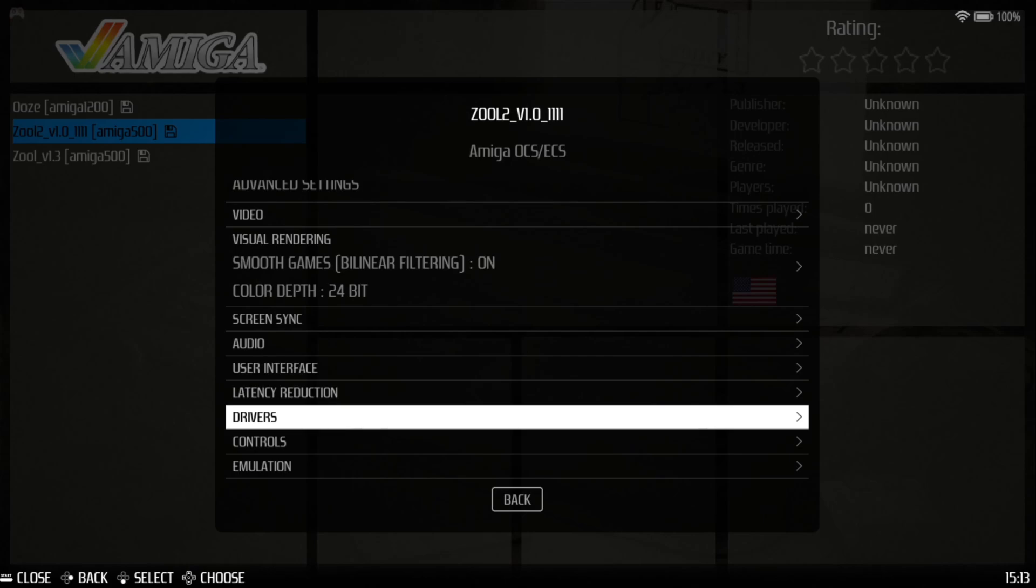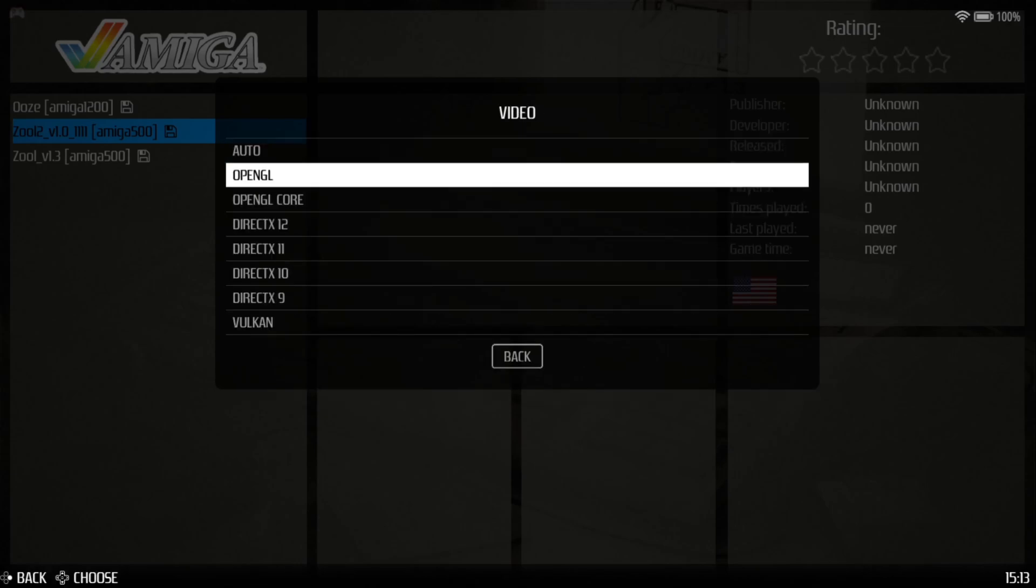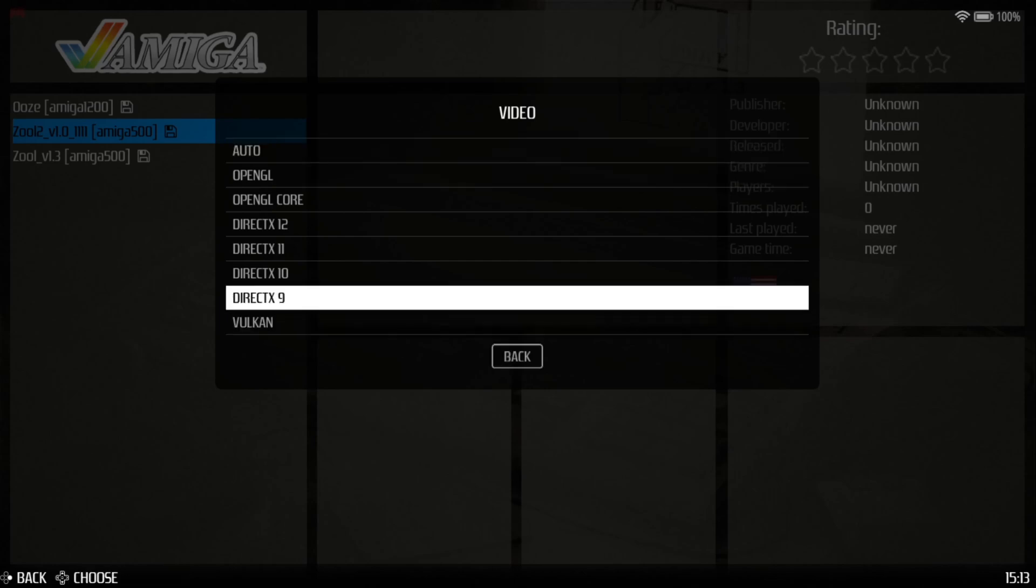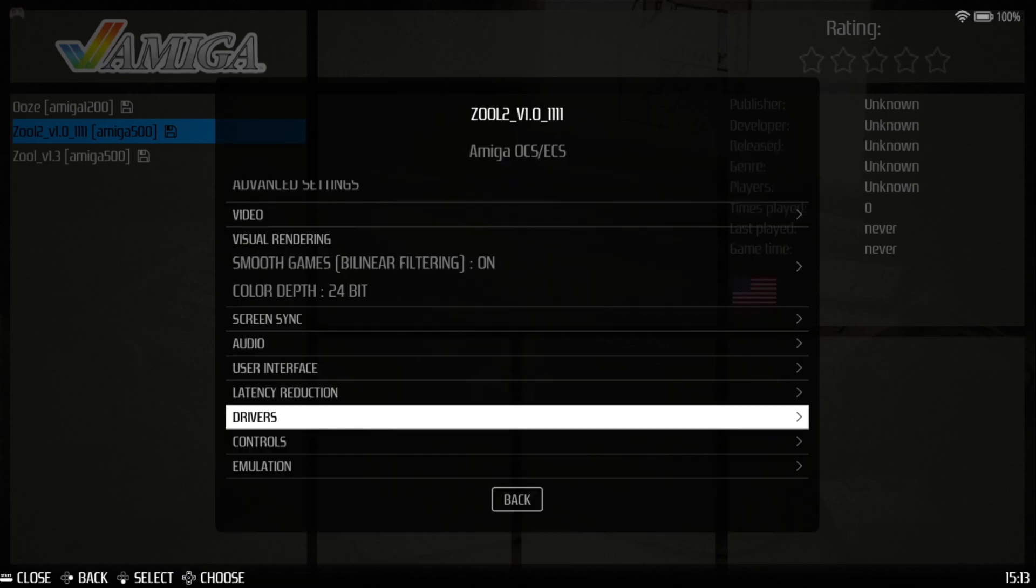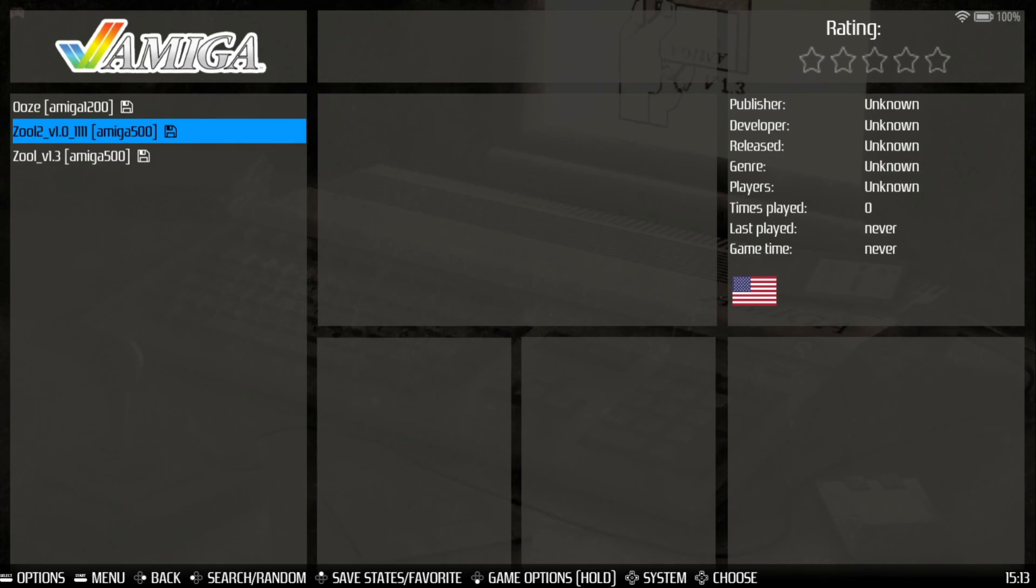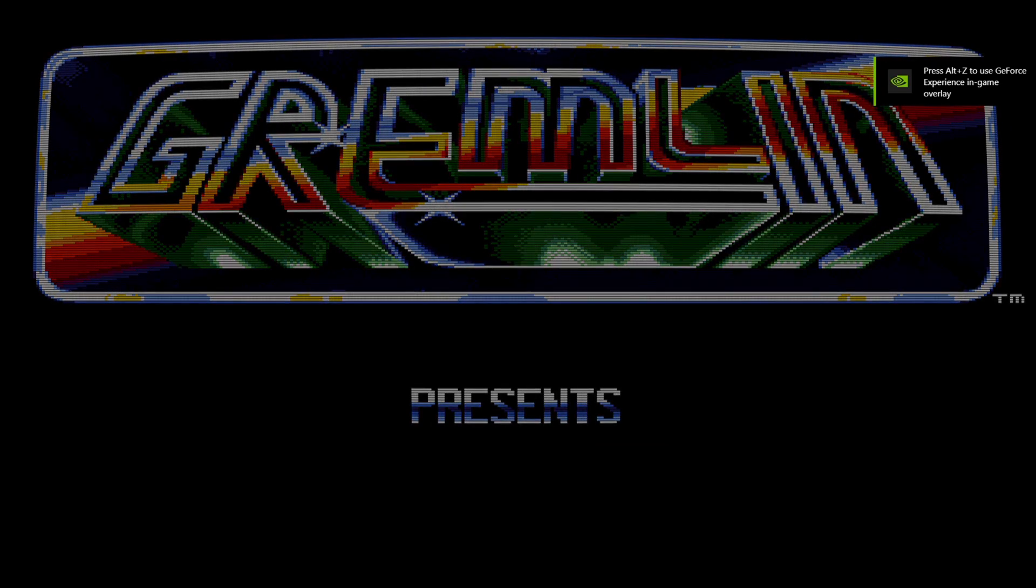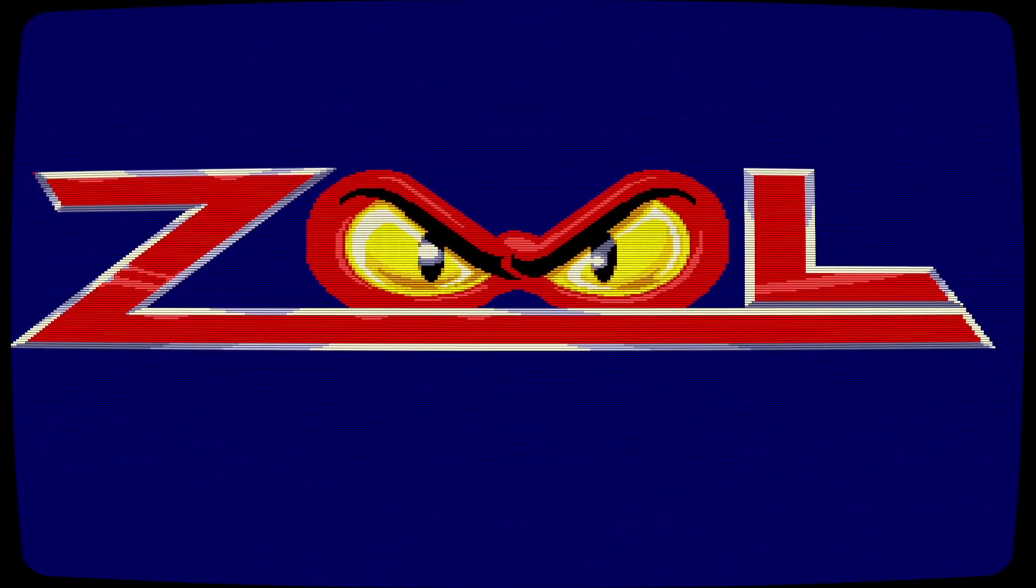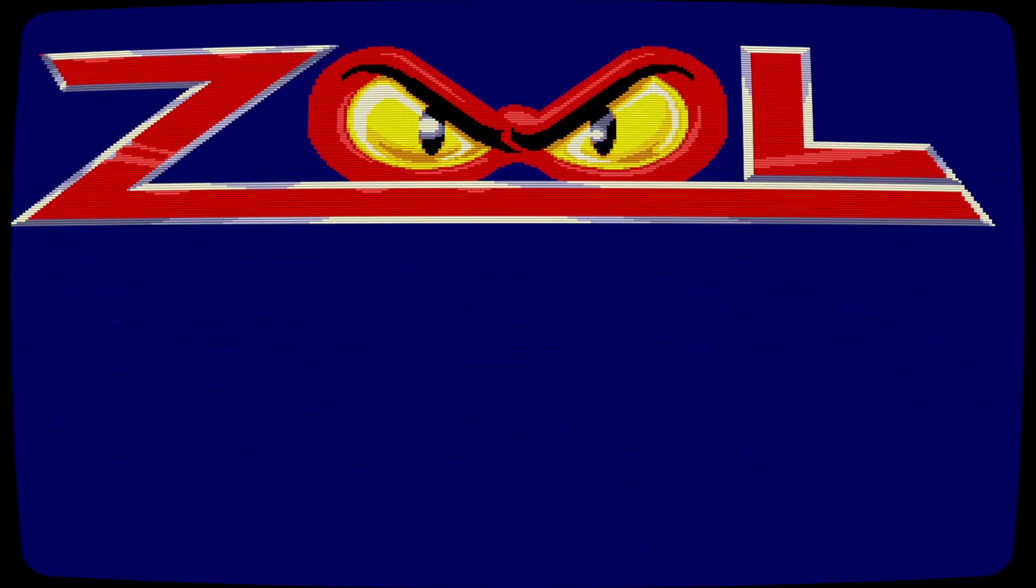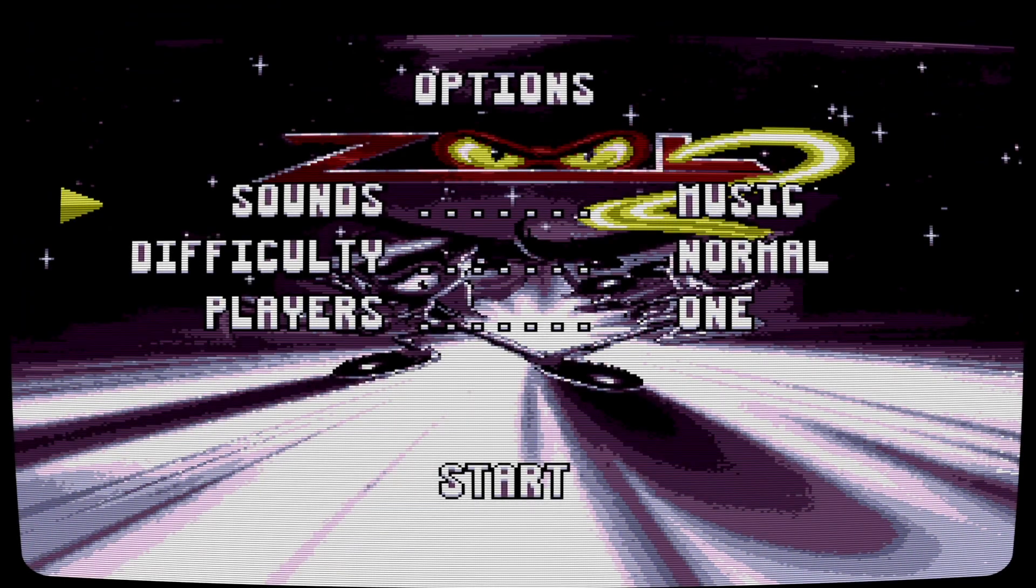Now before I do try out this game, if you get black screen on any of your systems, it's always worth going to Drivers Video and trying the different backends just here. As you can see, by Auto, this works fine for me on OpenGL. If that's not your case, try Vulkan or DirectX. So I'm going to leave this to Auto and open up Zool 2.